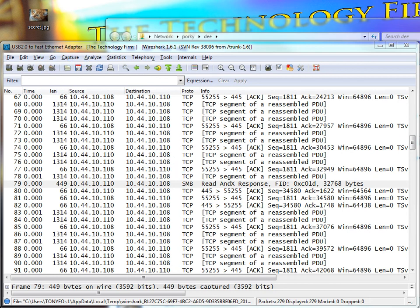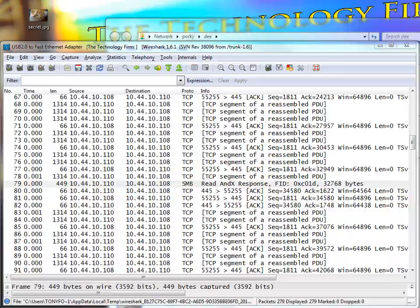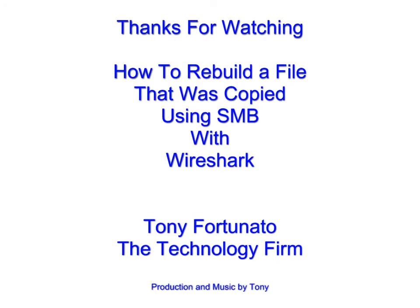Thanks! Again, it's Tony Fortunato from The Technology Firm. Thanks for watching this video, and have yourself a good day. Bye for now.